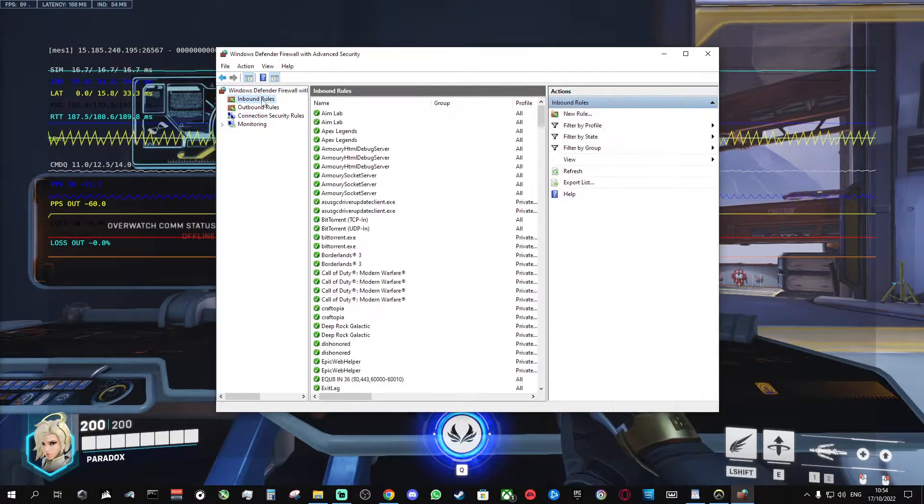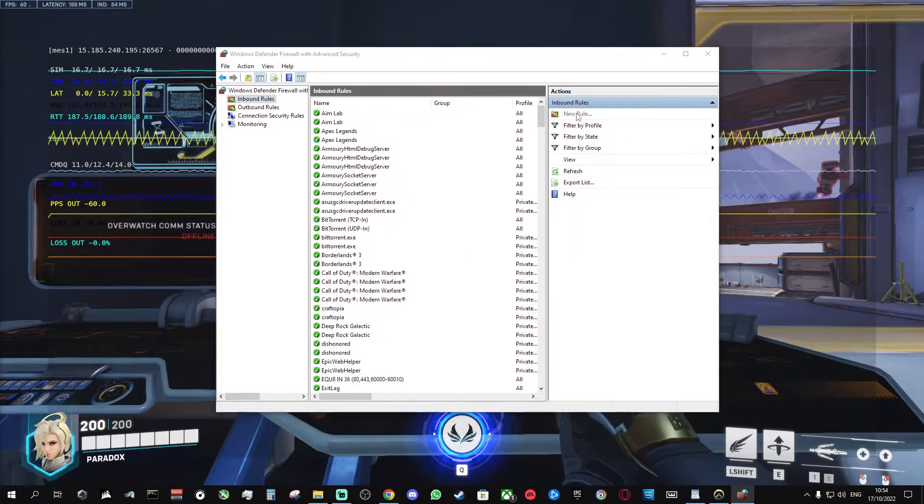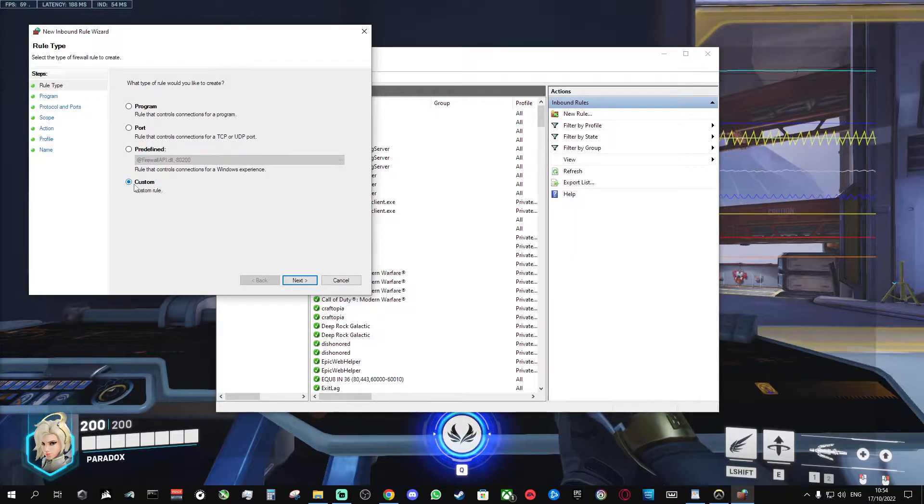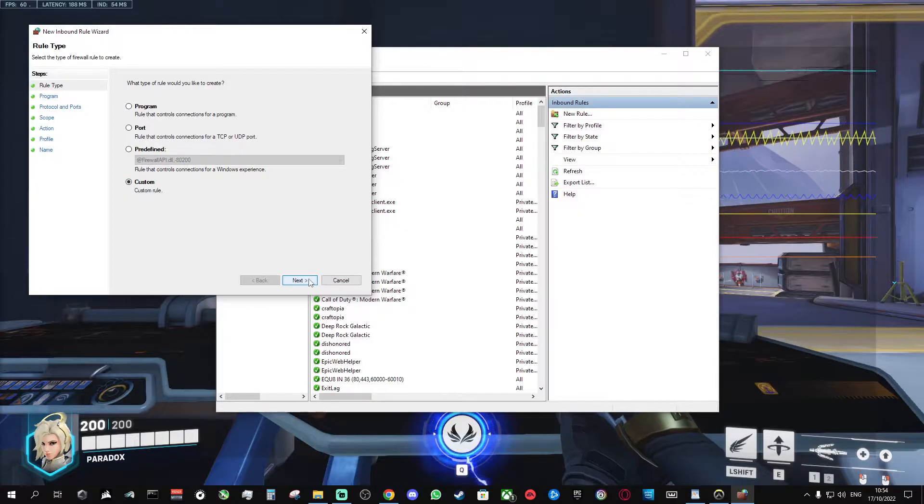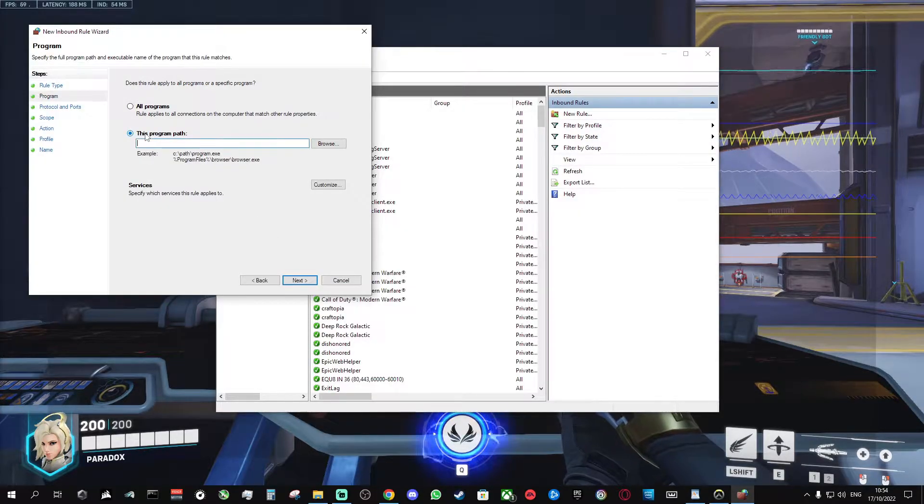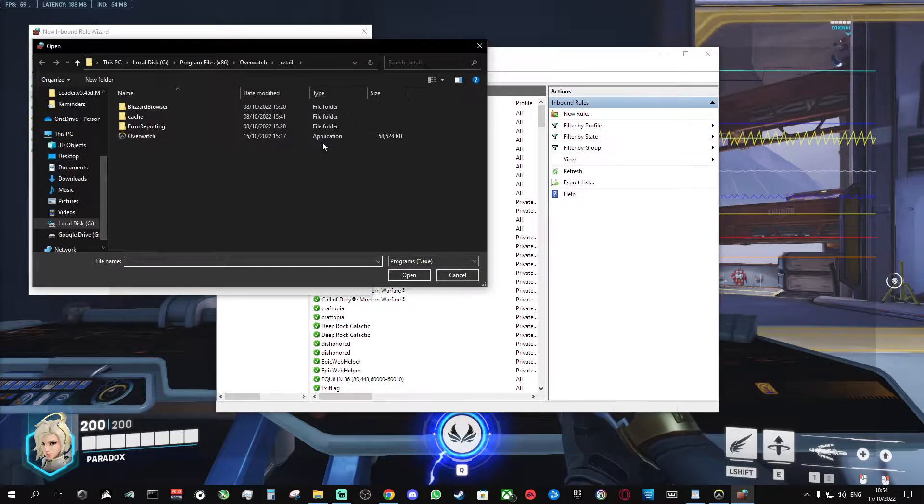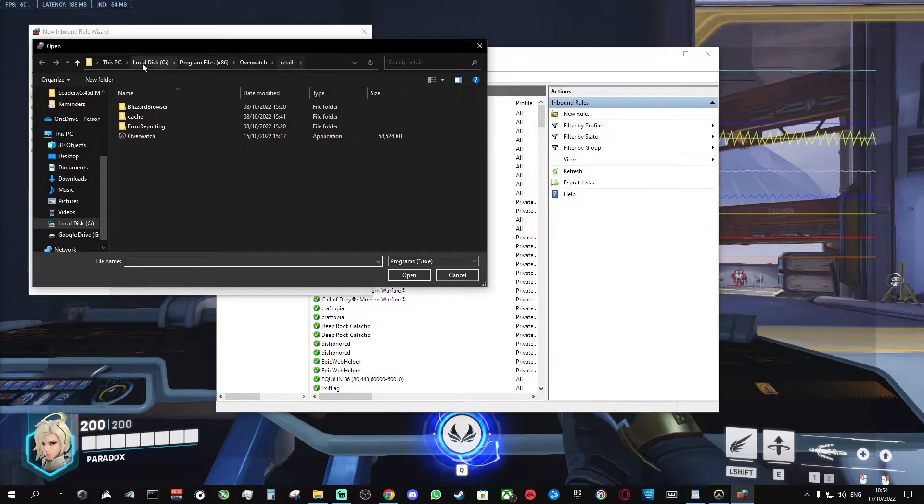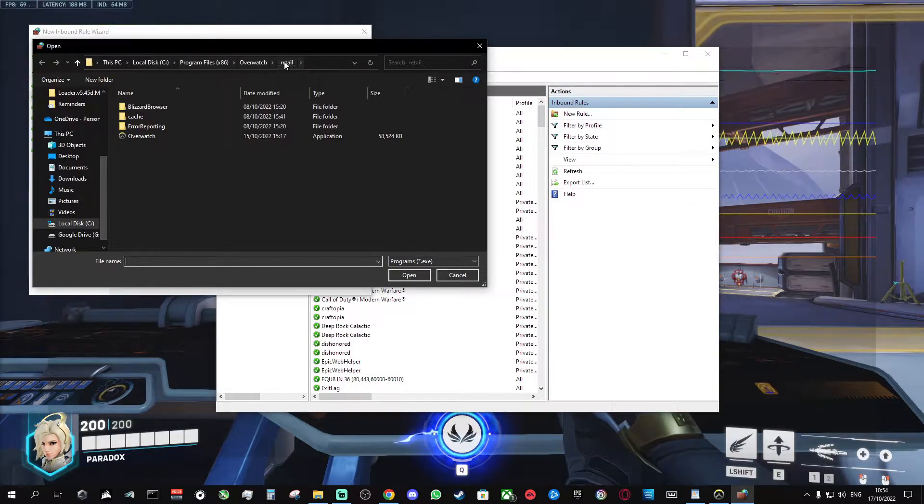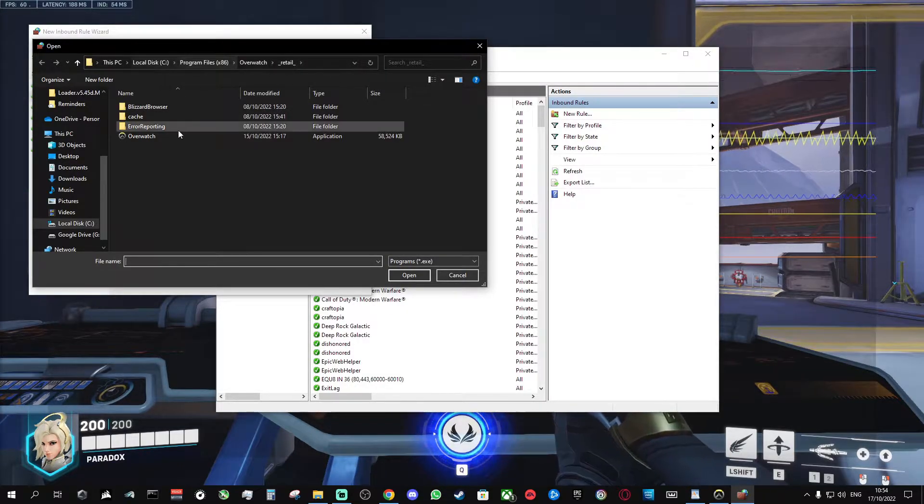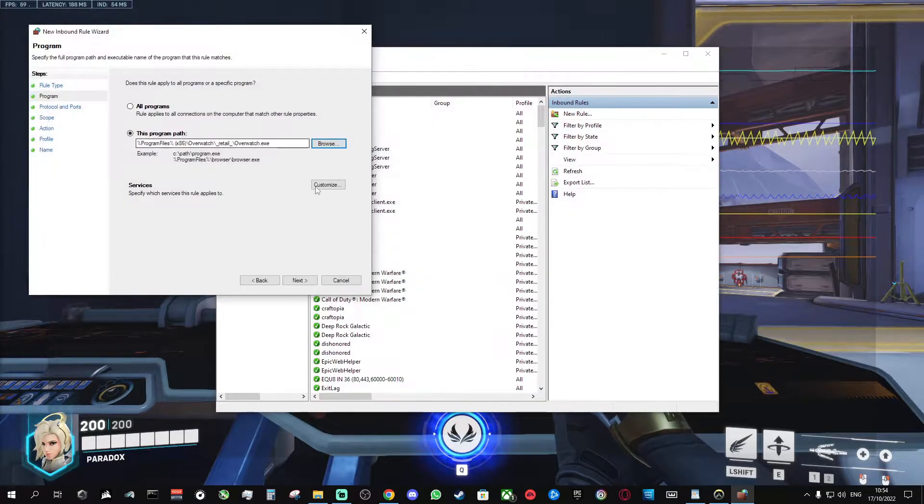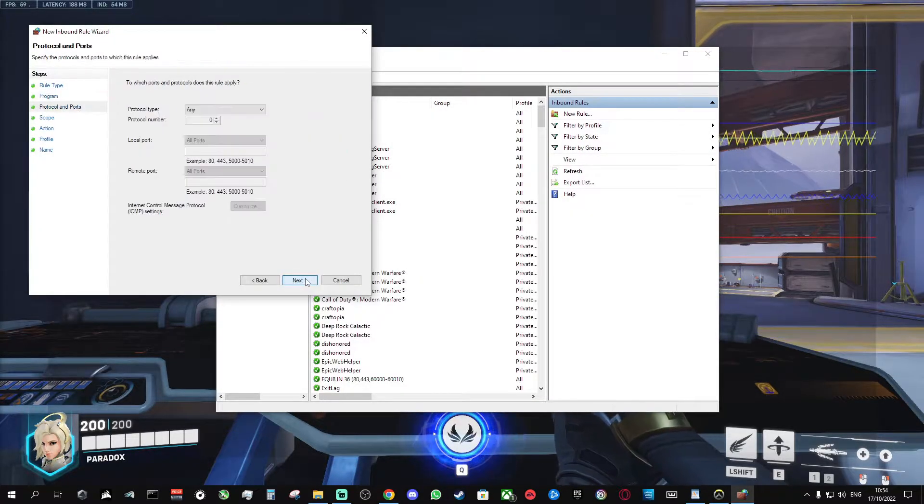From here, click inbound rules, new rule, custom, next. This program path, browse. You'll need to find where your Overwatch is installed. Mine's in the default path. Double click Overwatch. Click next.